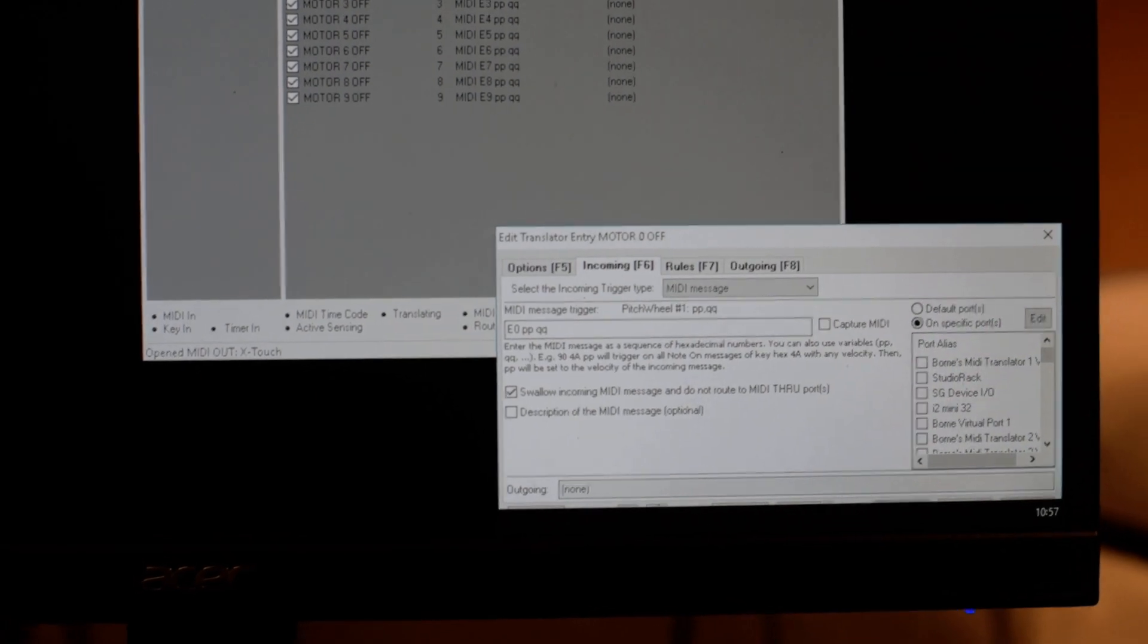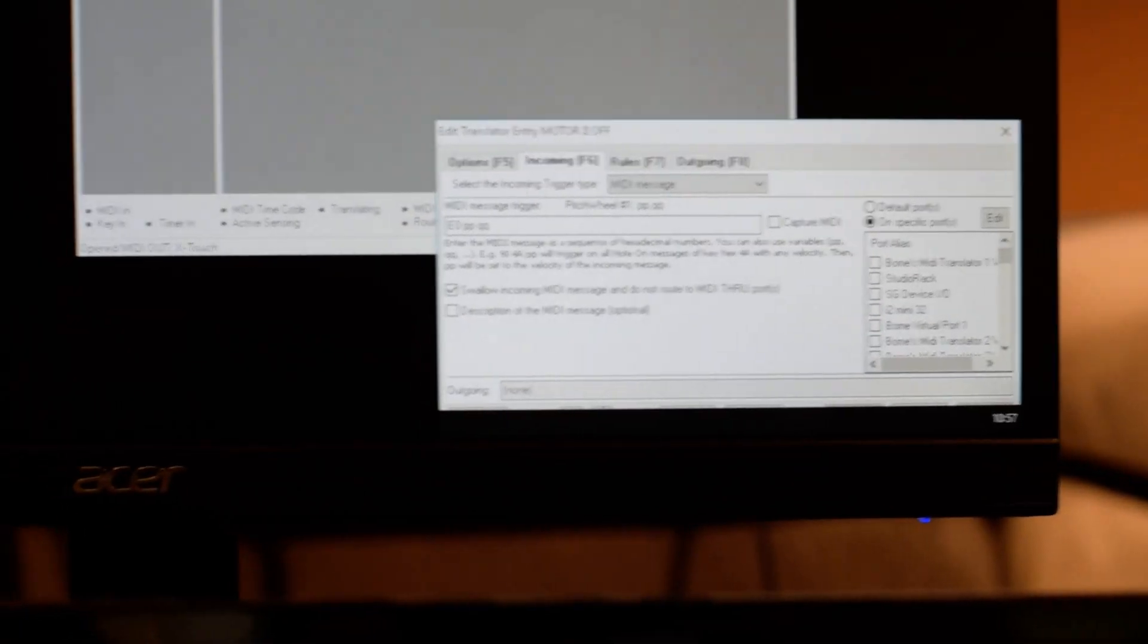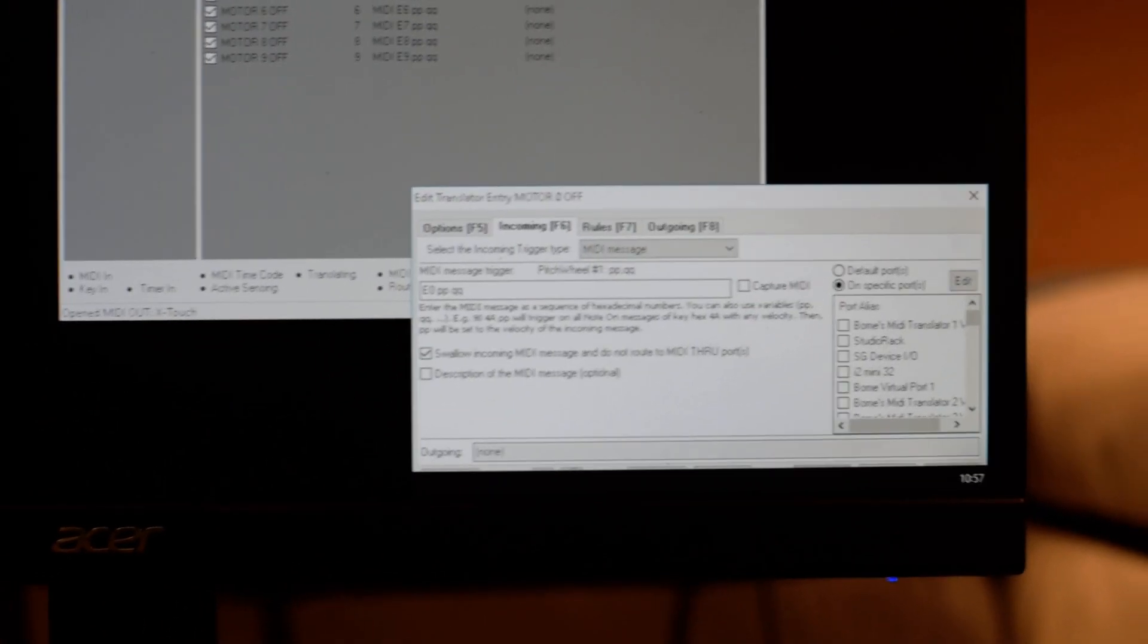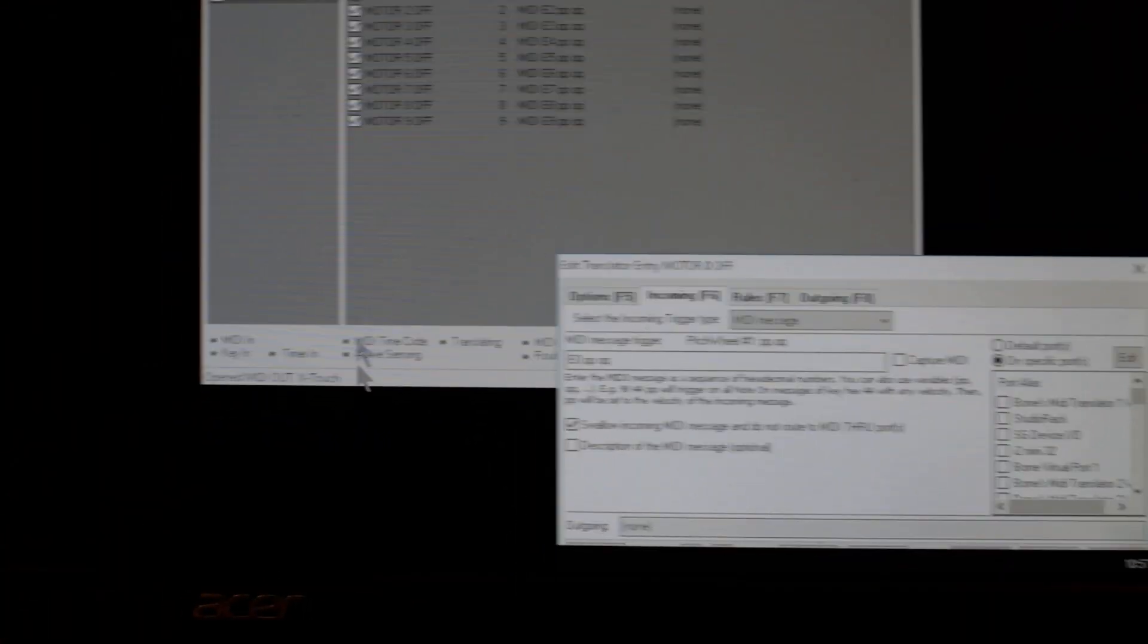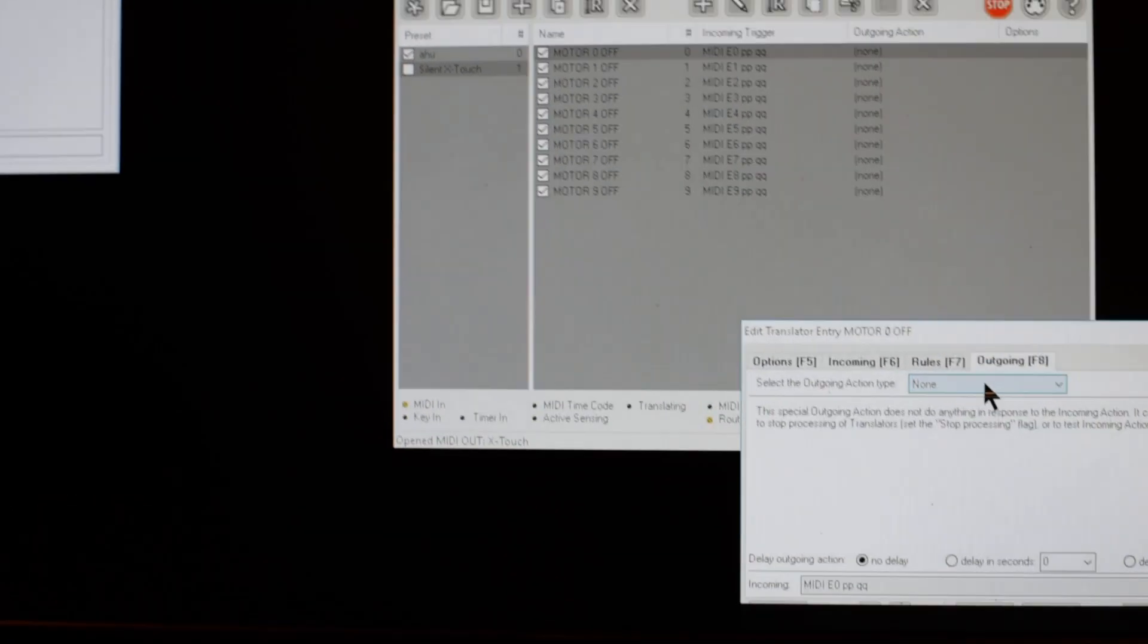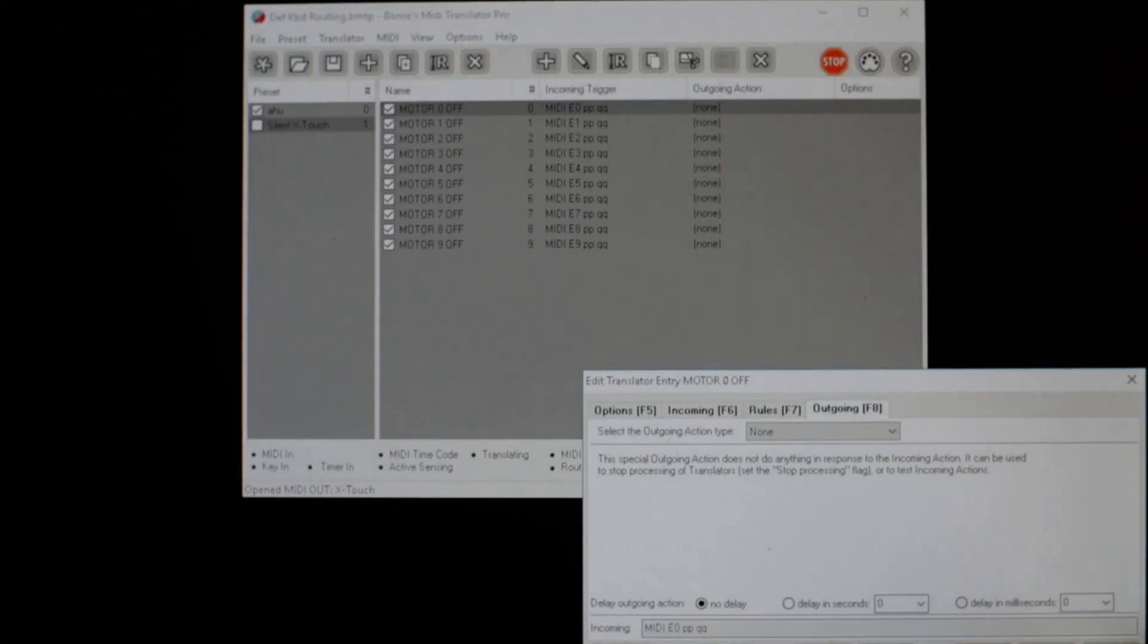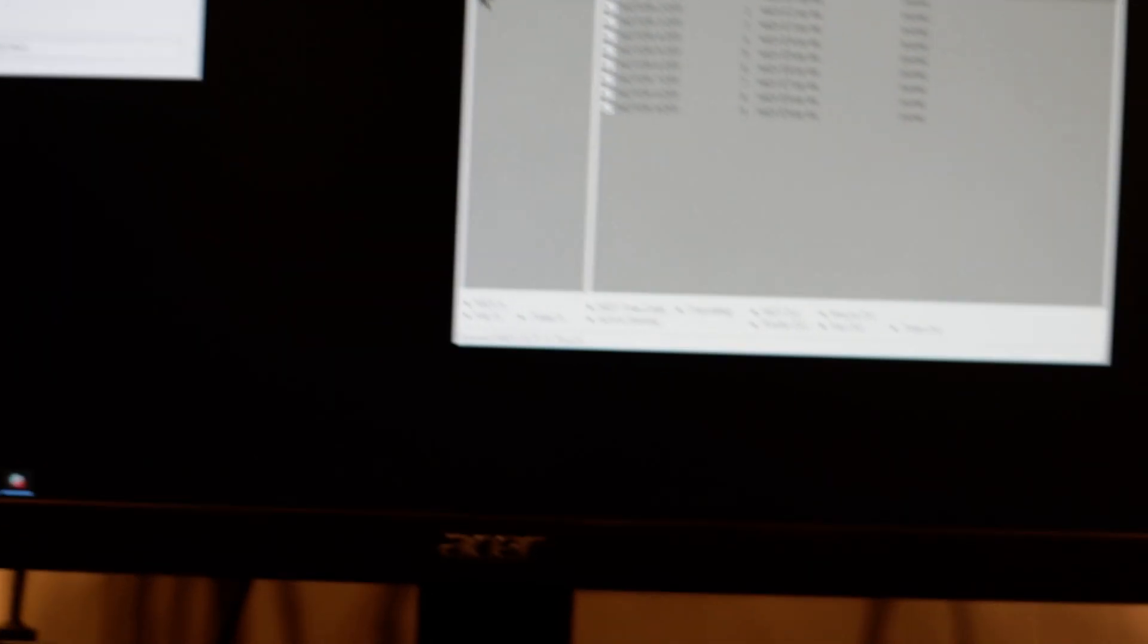The rule is to intercept pitchbend messages. Here you see E0, that's a pitchbend on channel zero. Then ppqq, that's just placeholders for a byte. I don't care about the value. That's incoming and of course outgoing - nothing is outgoing, which means that the pitchbend messages will be intercepted and stopped right there.